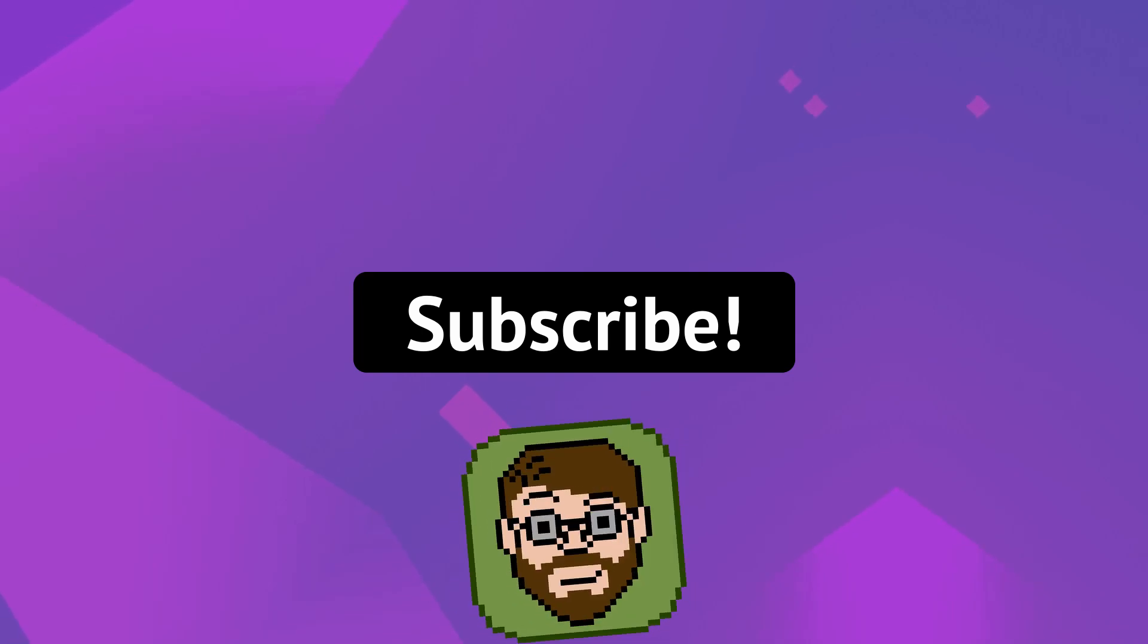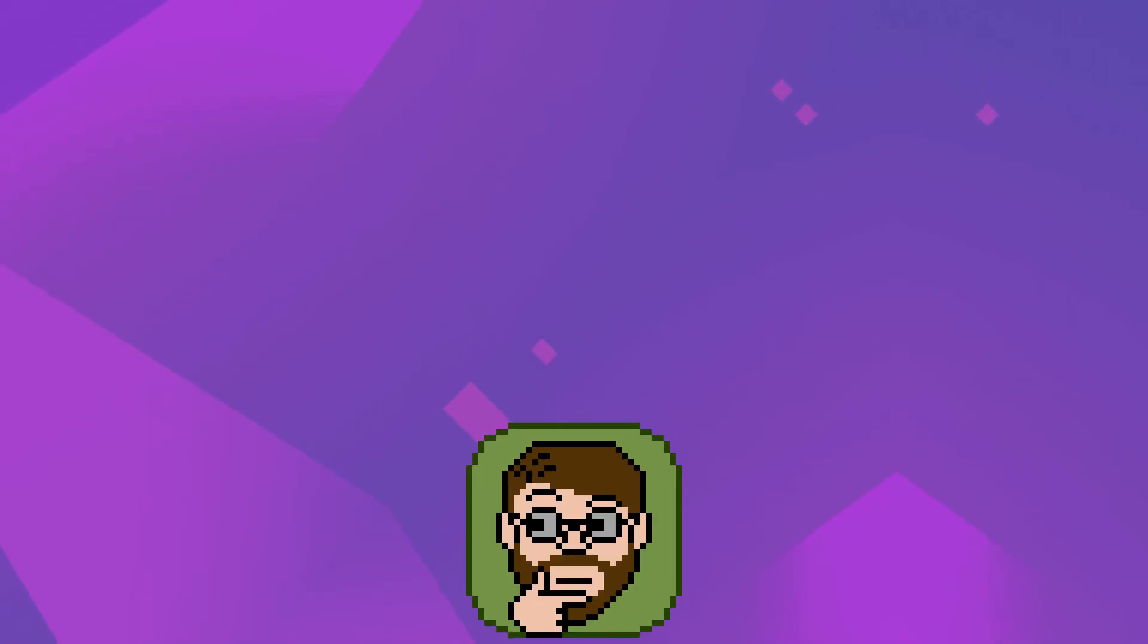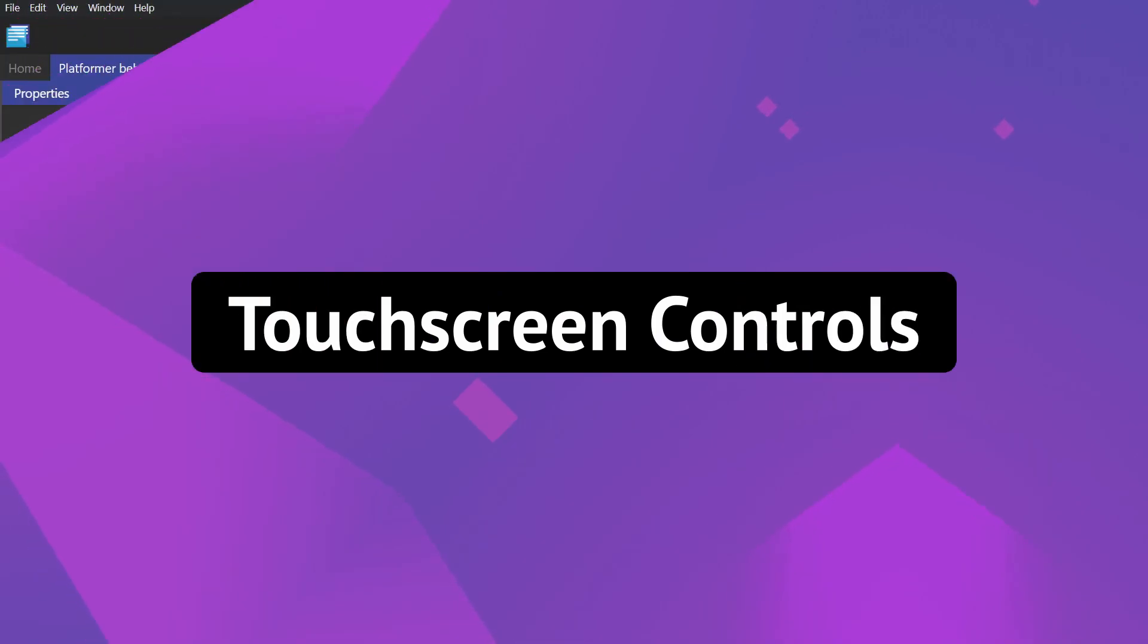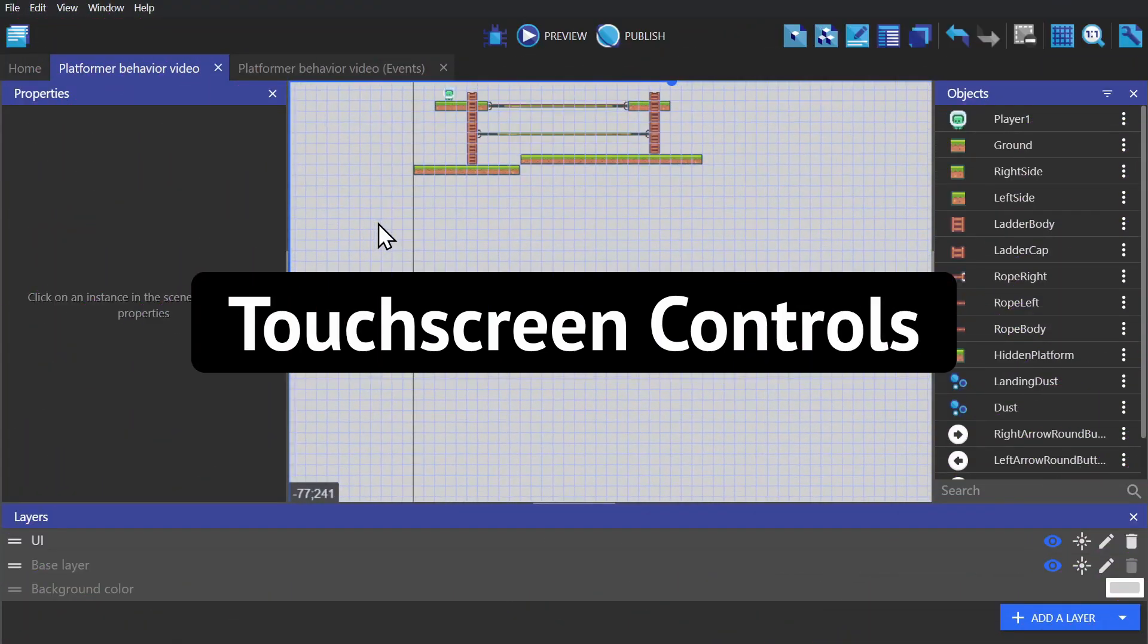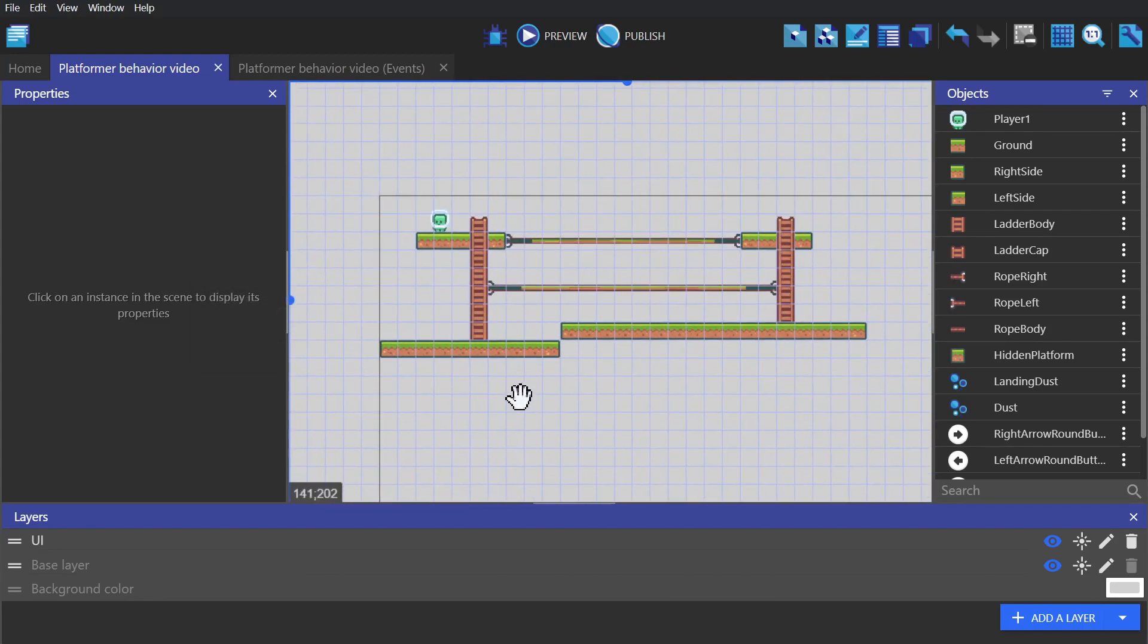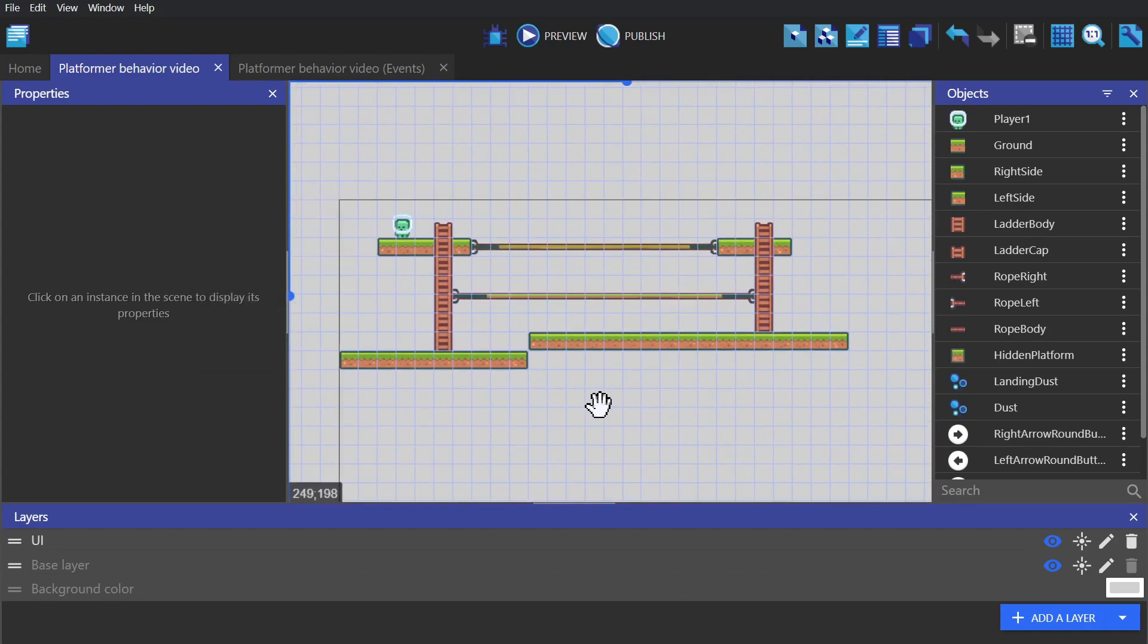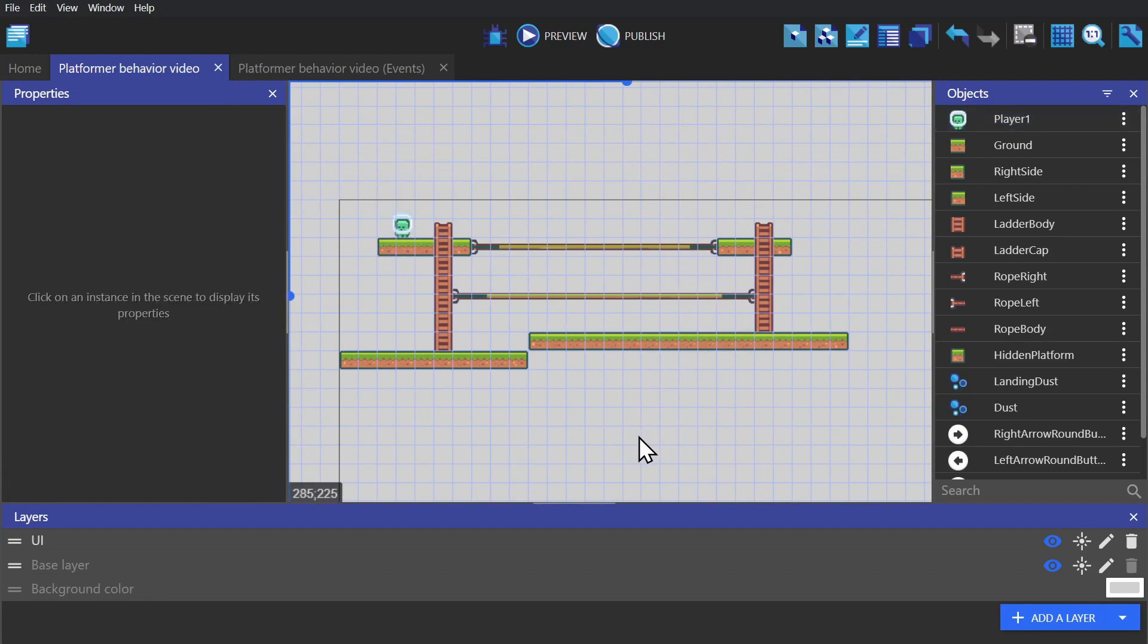Hey there, my name is Helper Wesley, and today we'll be talking about touchscreen controls. So what we're going to tweak here to make it compatible with mobile is the little platformer level I made for the in-depth tutorial.